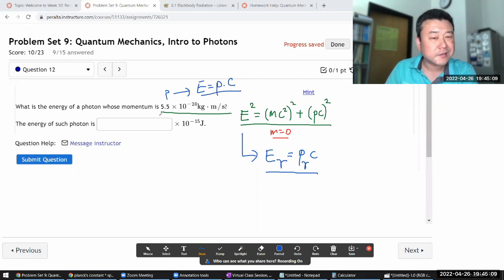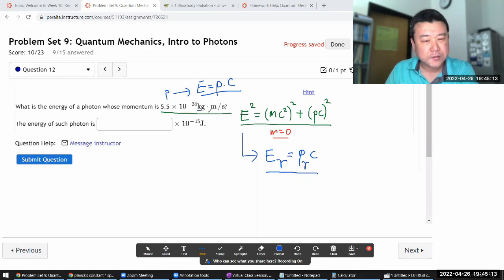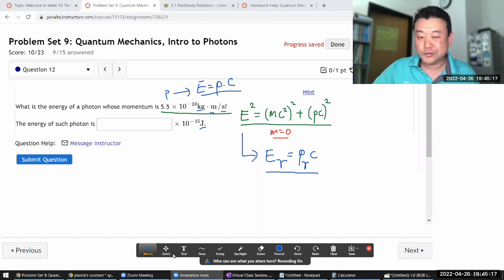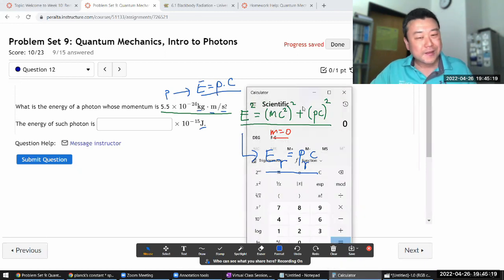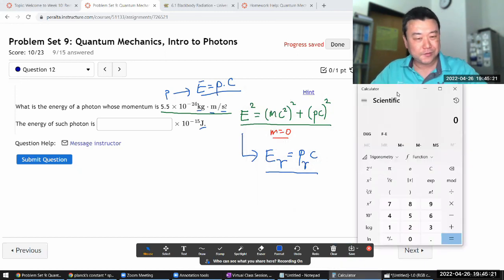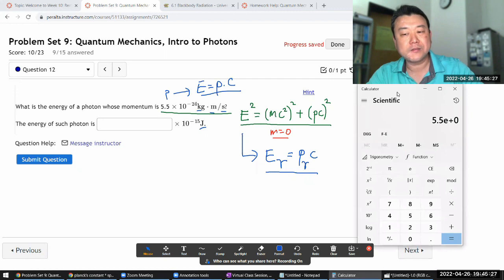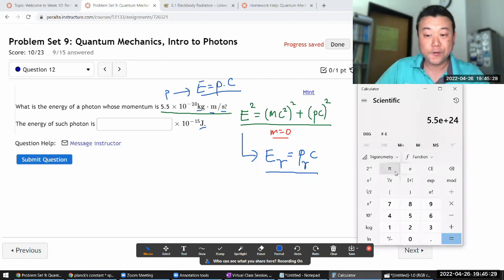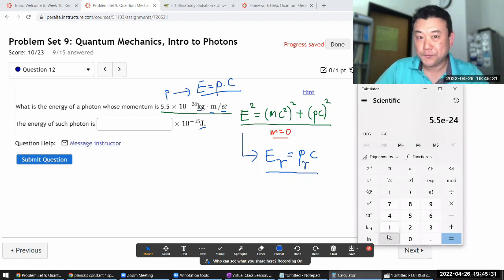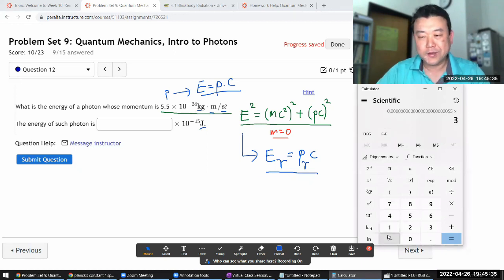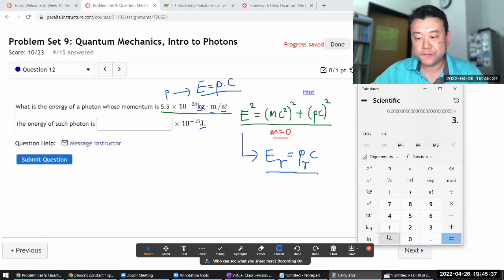I'll take the given momentum and multiply by c. These are all in basic SI units, so the units will work out. The momentum of the photon is 5.5 × 10⁻²⁴ in the SI unit of momentum. Multiply that by the speed of light, 3 × 10⁸.